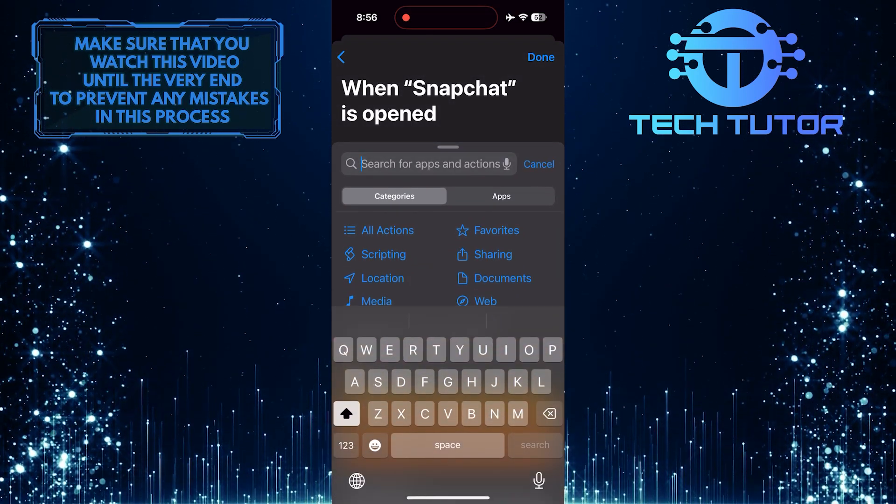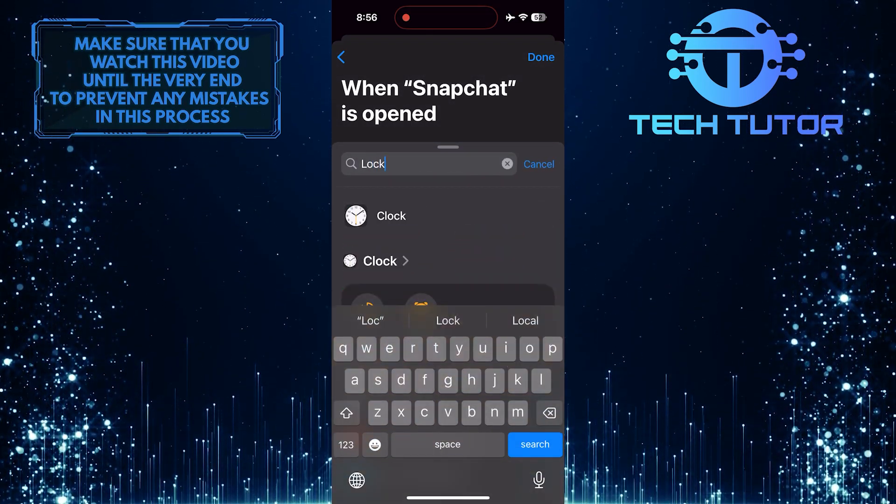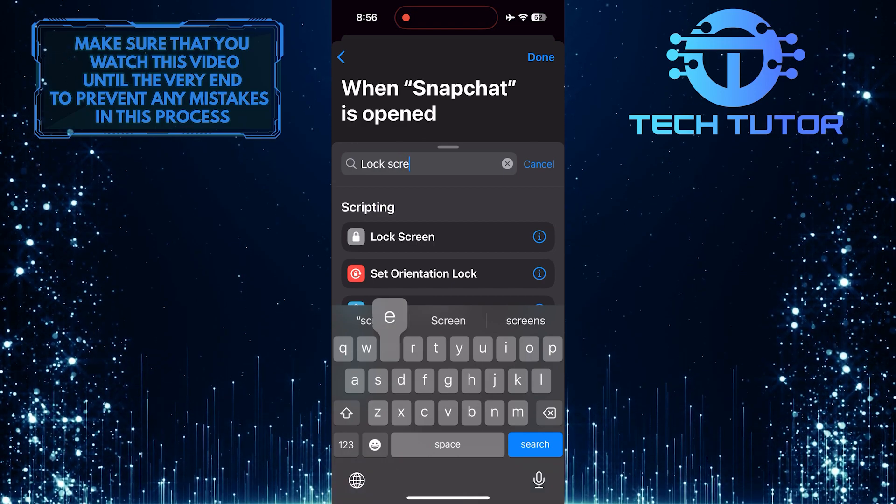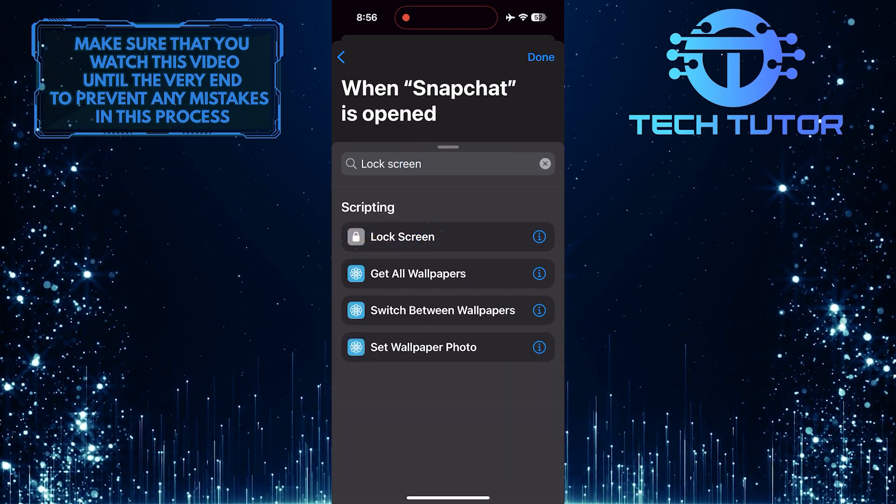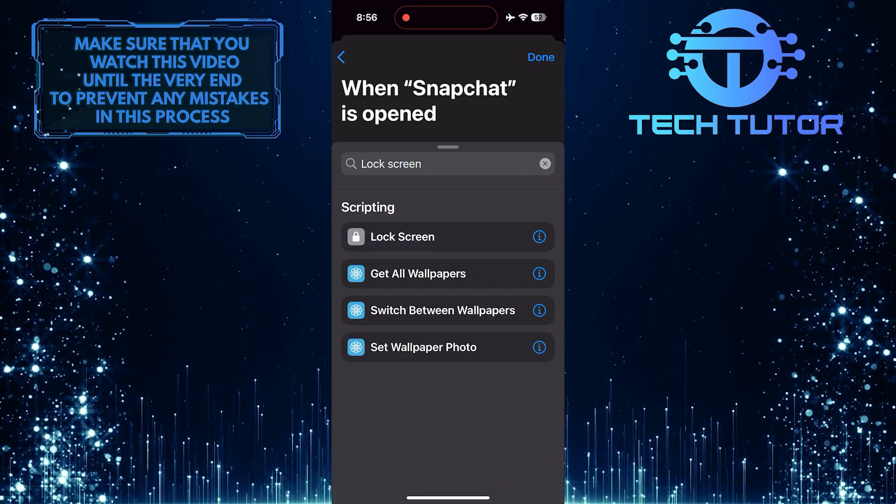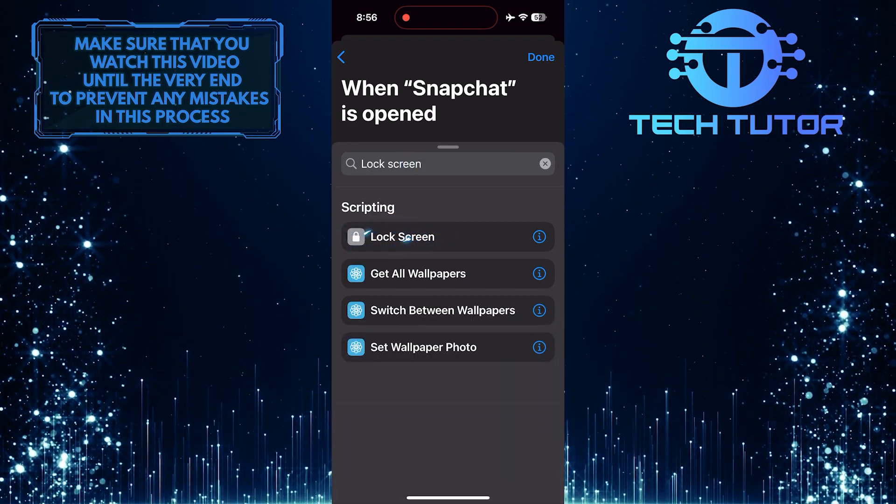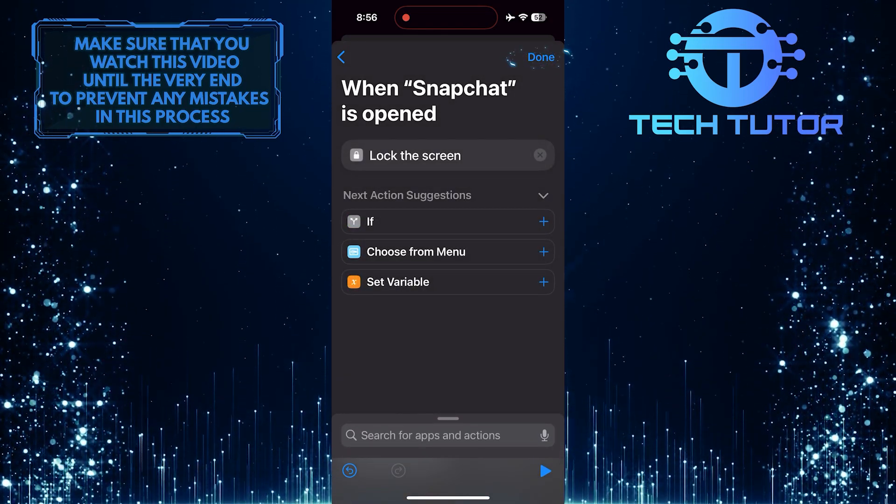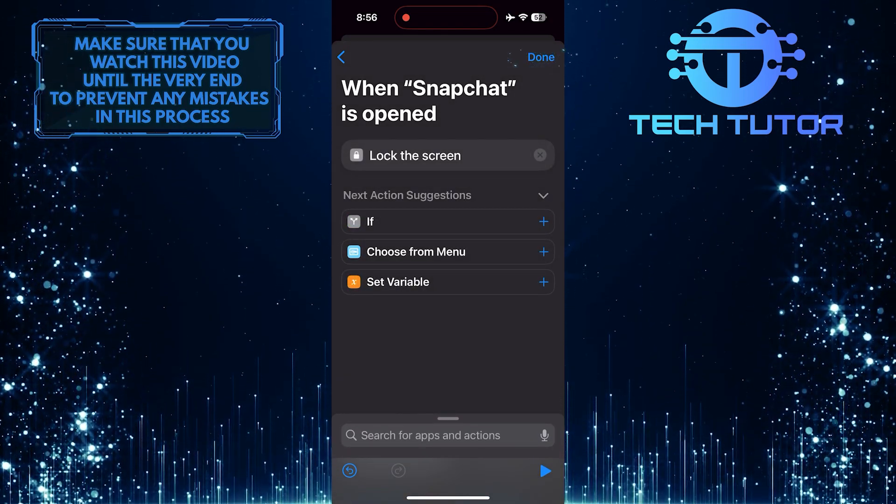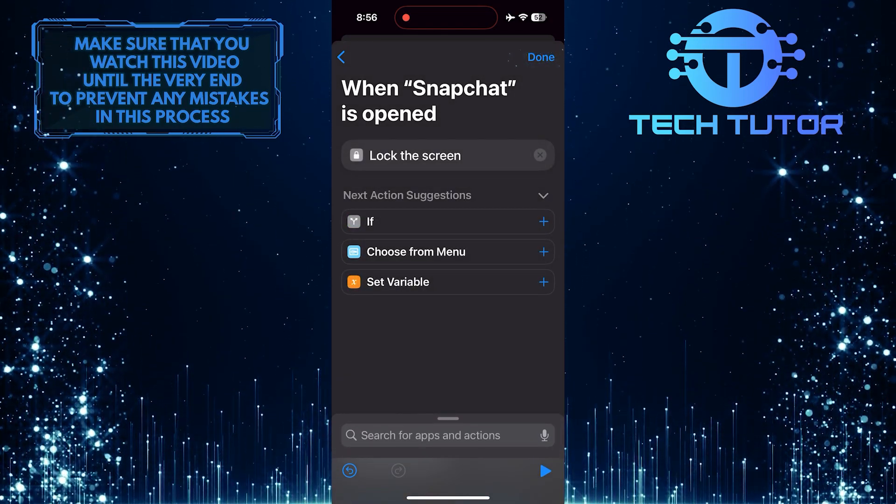Tap on the search bar and search for Lock Screen. Tap and select it from the search results. Tap Done to close this and save it.